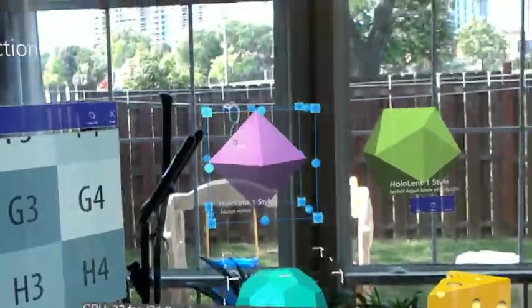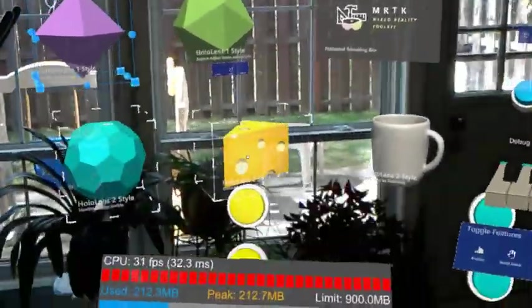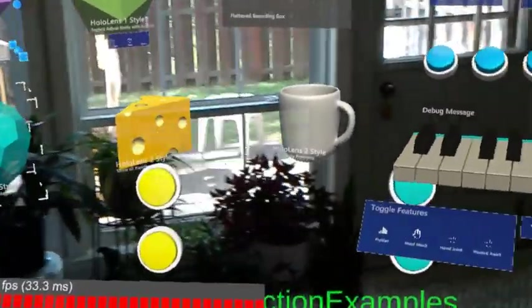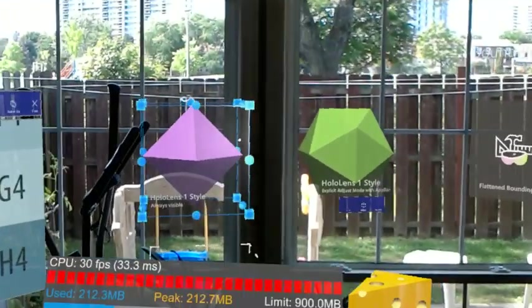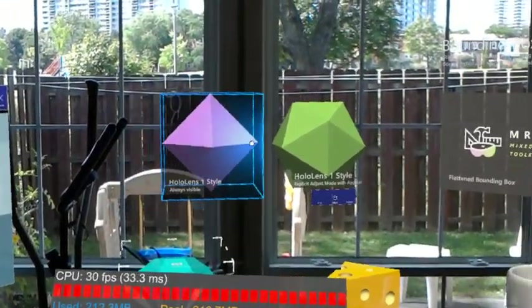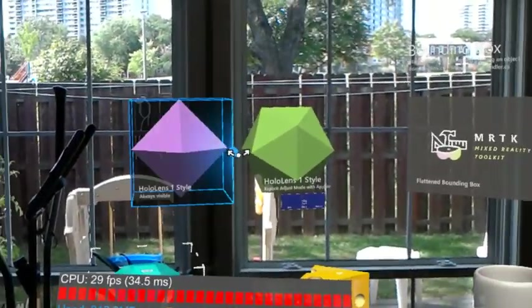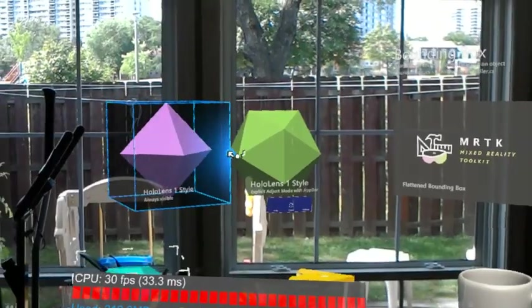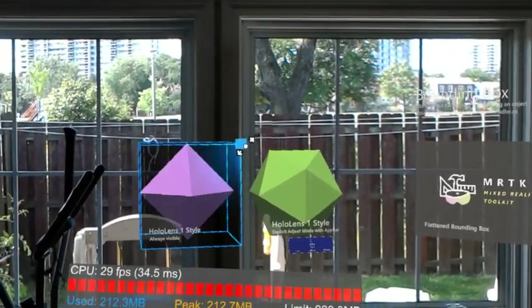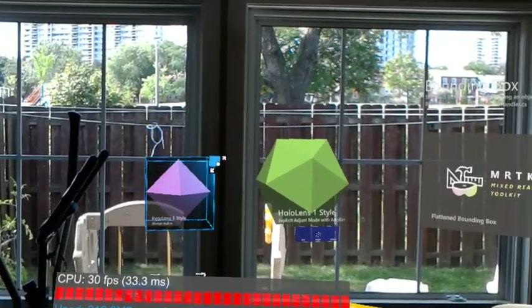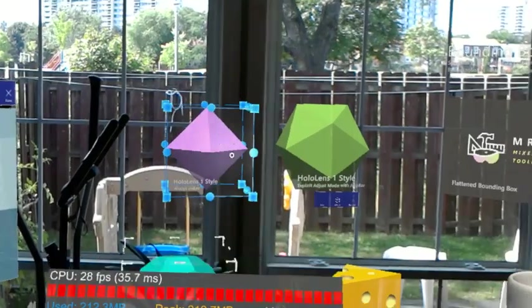All right, and then there's these different bounding boxes - the HoloLens 2 style and the HoloLens 1 style. I guess with the HoloLens 1, there's a bit more pointer-based interaction, so I have to put my cursor on the small sphere or the small box.